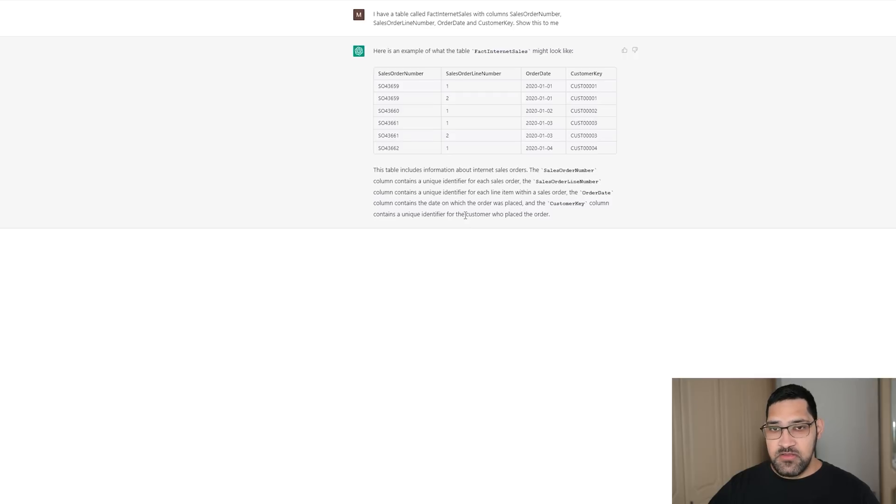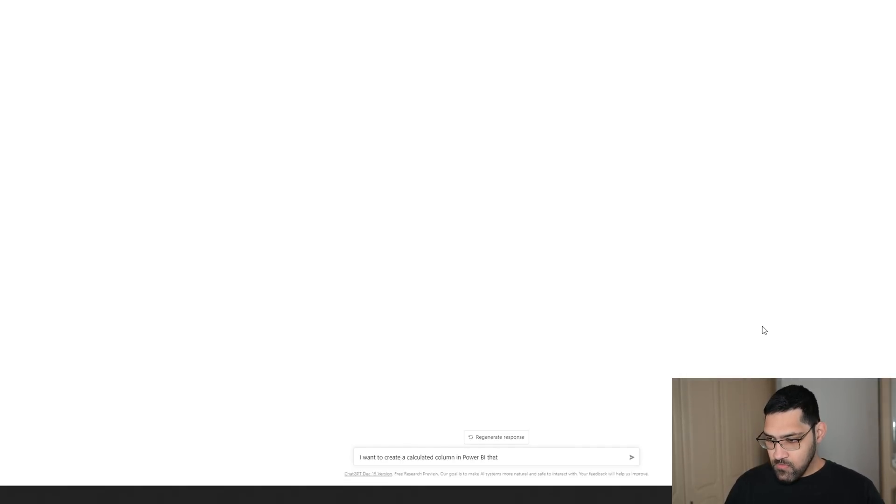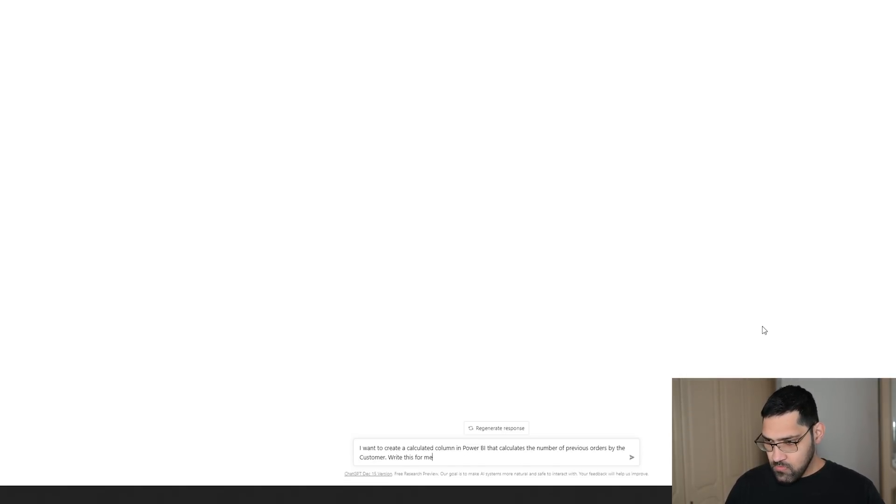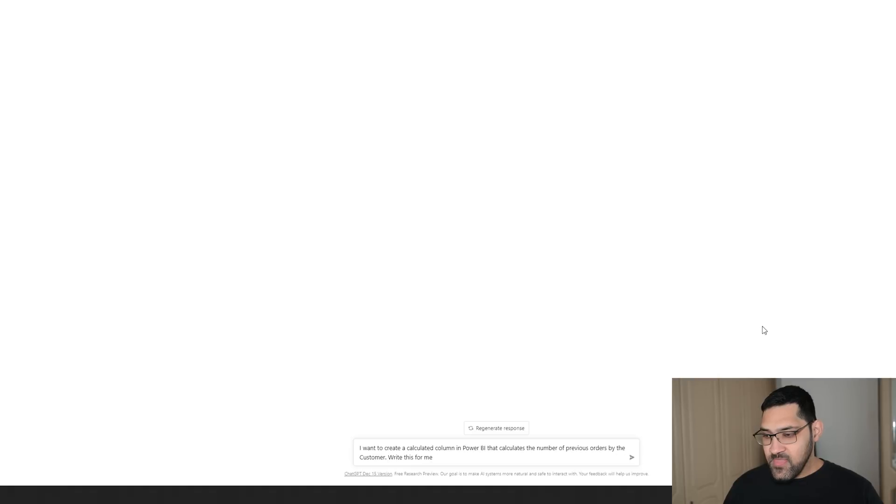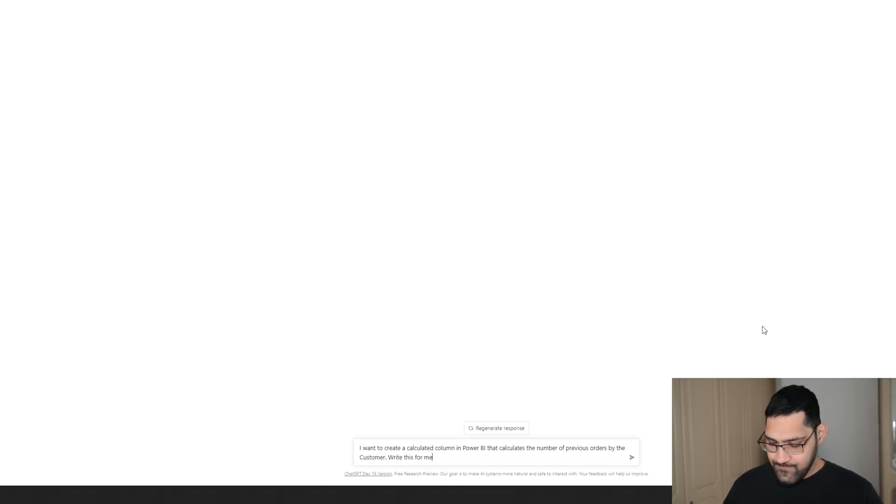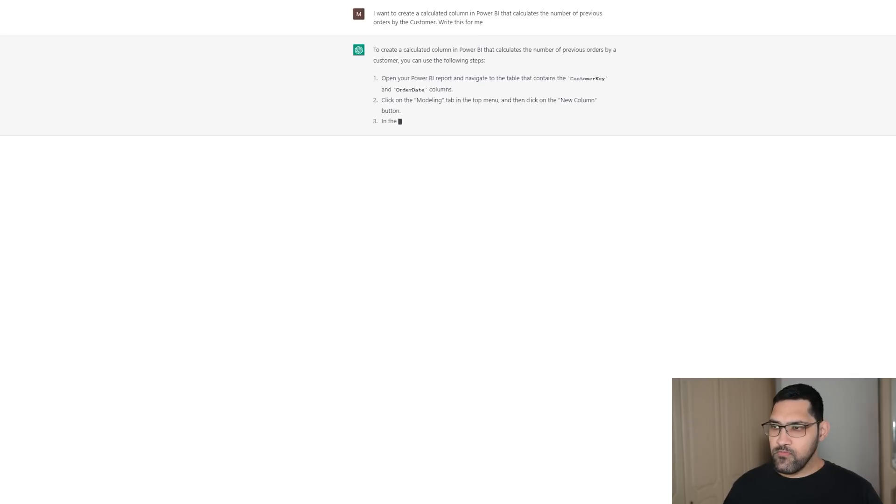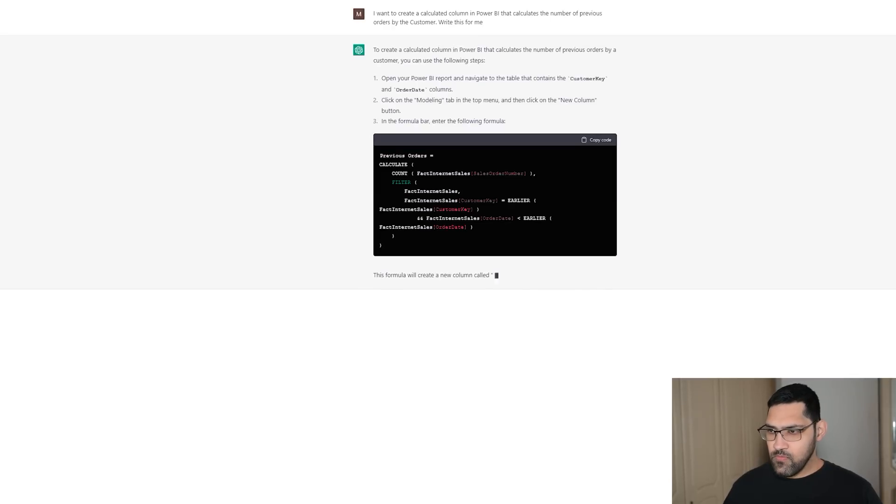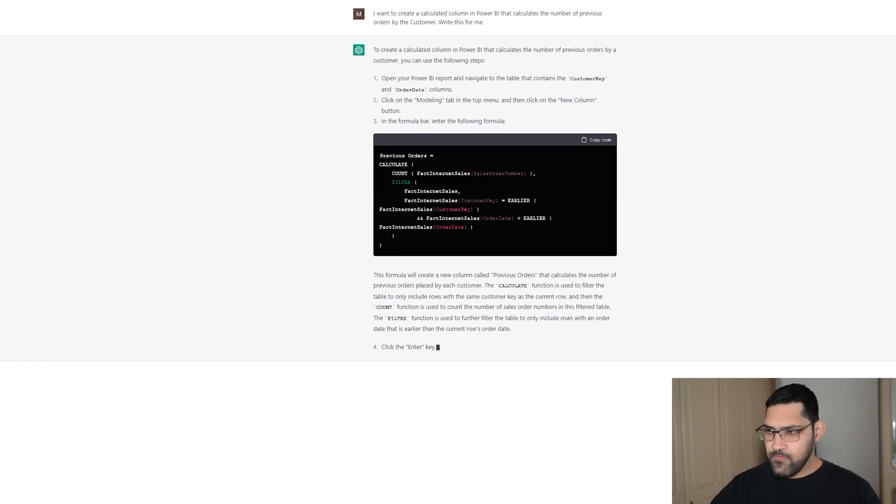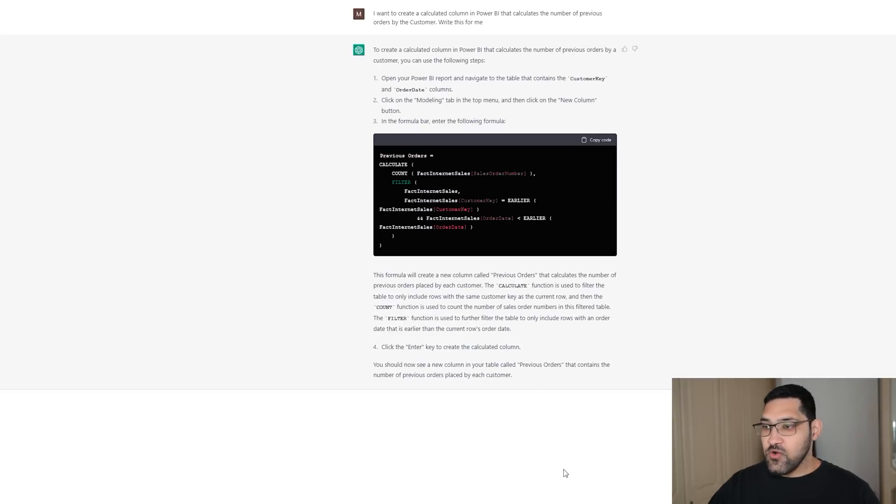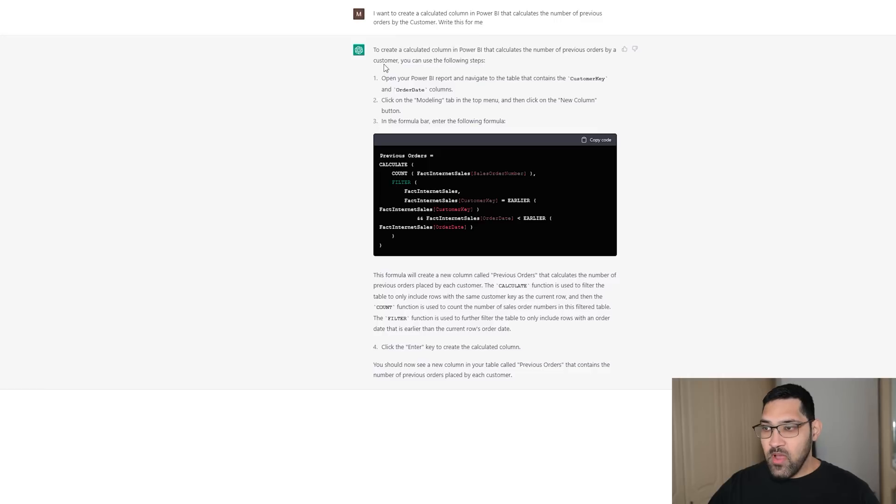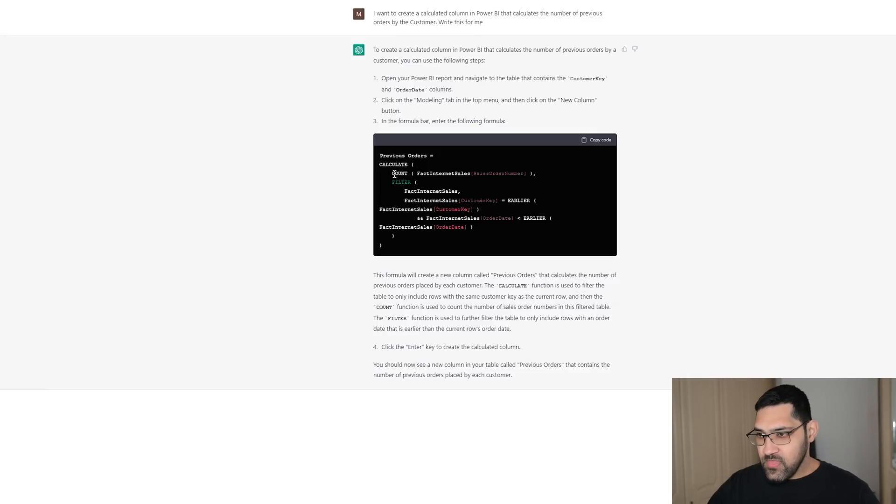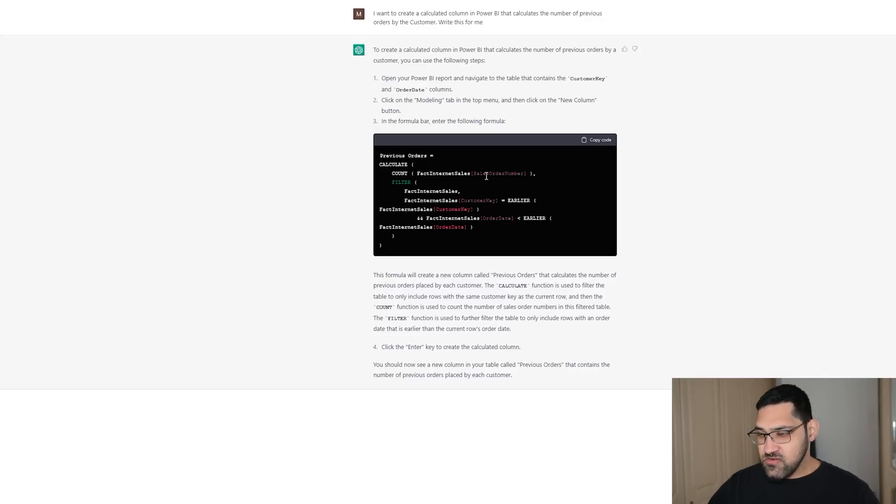Now I am going to ask it to give me a calculated column. All I have said is, I want to create a calculated column in Power BI that calculates the number of previous orders by the customer. Write this for me. Looking at this, not only has it told me what the code is, it has told me how to implement it, which is great. But looking at the code, it has written a very similar statement to mine. It is using a count function, which is great. That is all we need to do. We just want to know if there are any previous records.